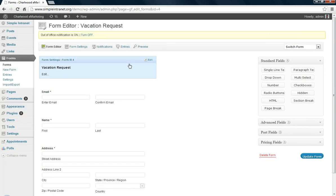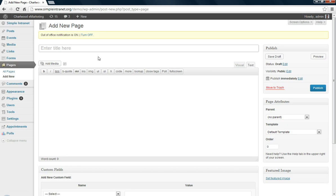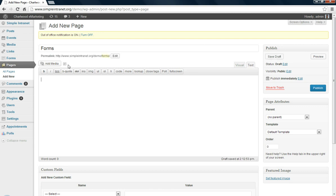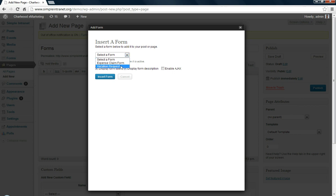So we'll go back and let's create a page and add a new page and then we'll insert this vacation request form in a page or a post. Forms, we'll just put the title of the page and just simply use this add form icon next to the add media, click, insert a form, choose which one, vacation request.